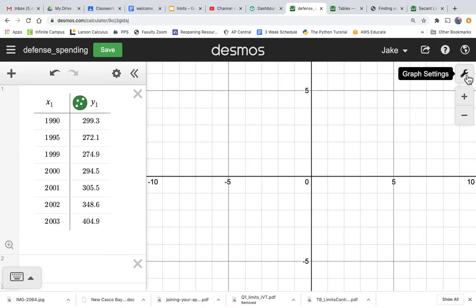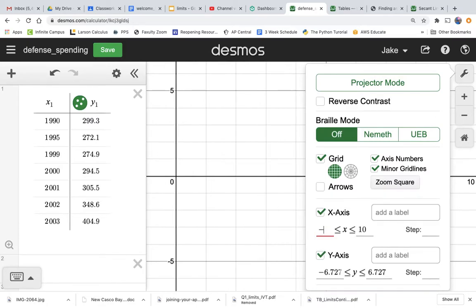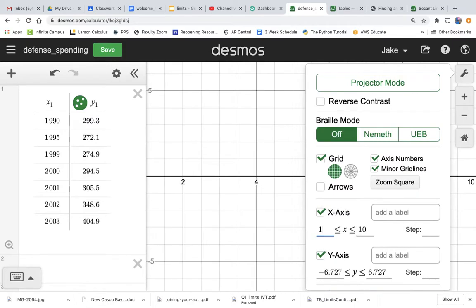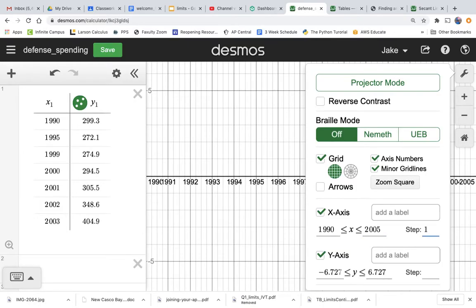So we go to this wrench, and the X-axis, we want to, let's make it from, let's say, 1990 to what? Let's go to 2005, so that should be the range, and we'll step every one.